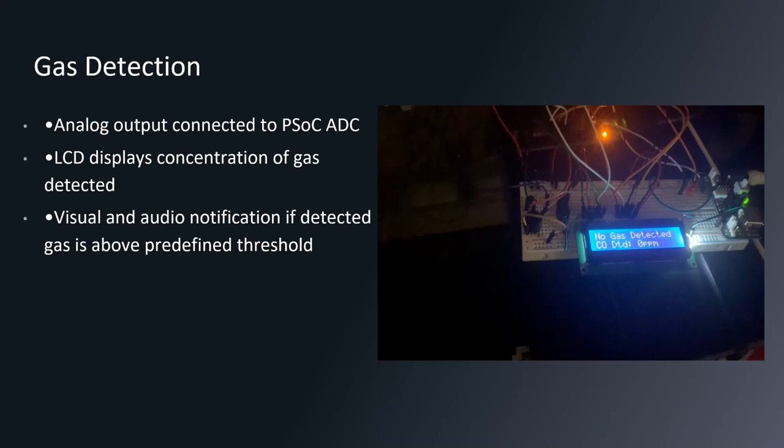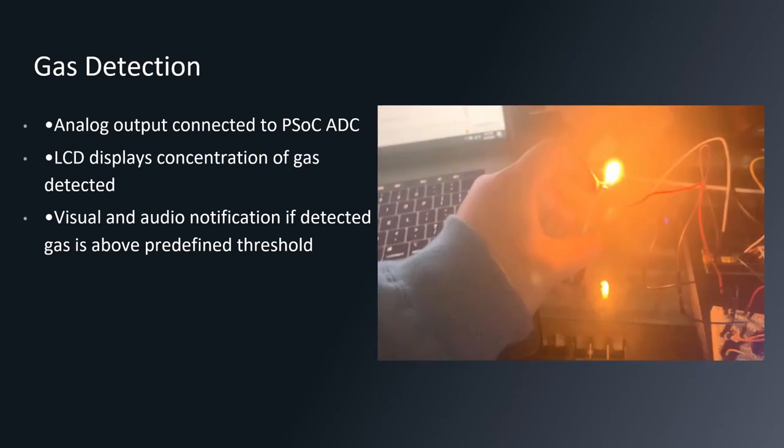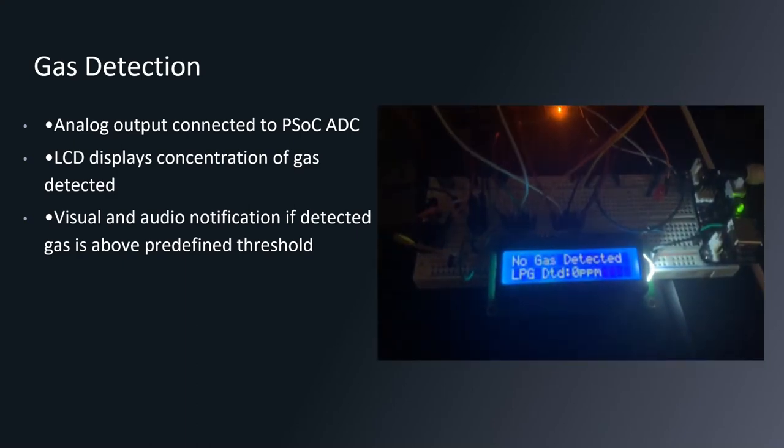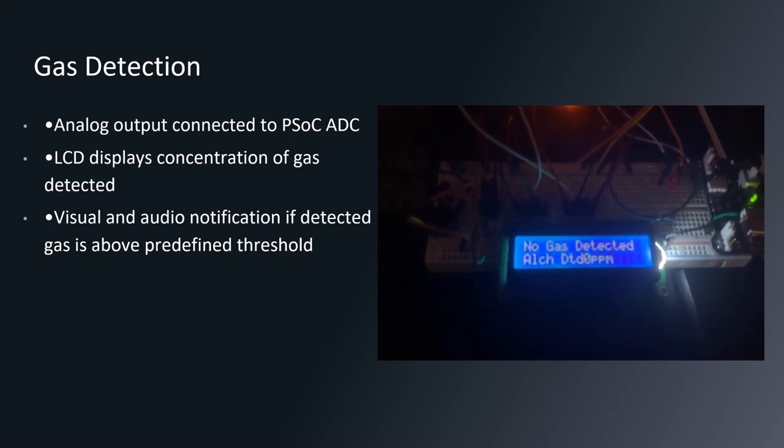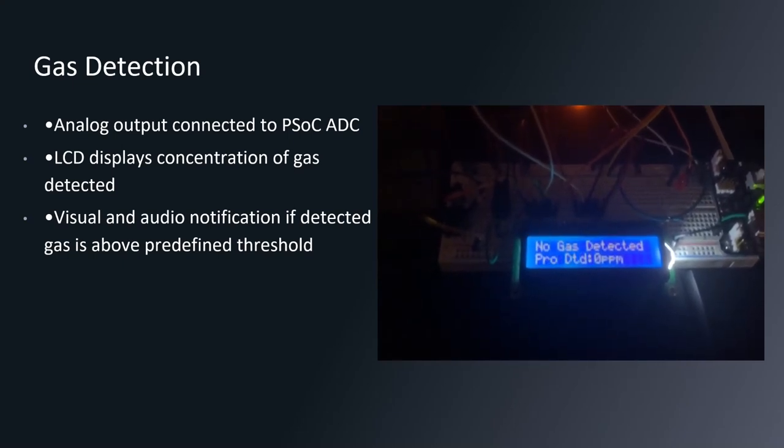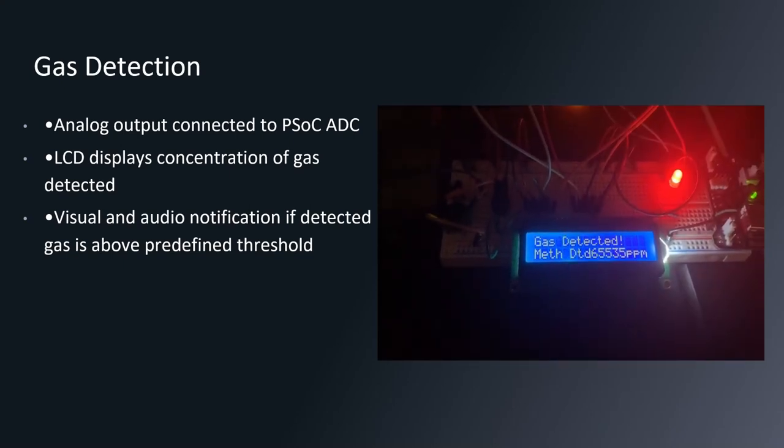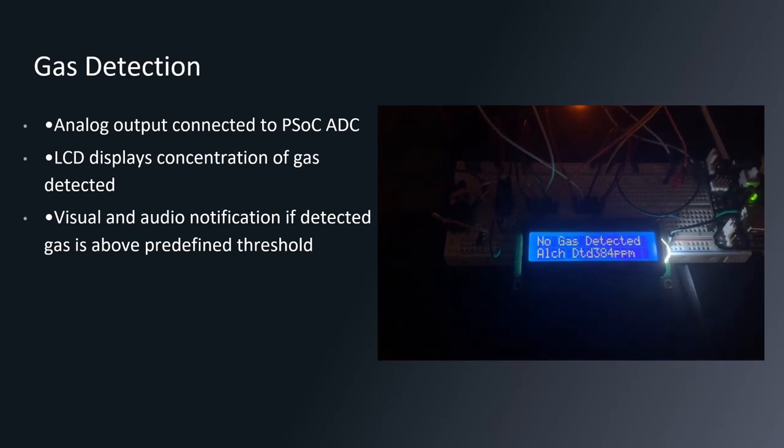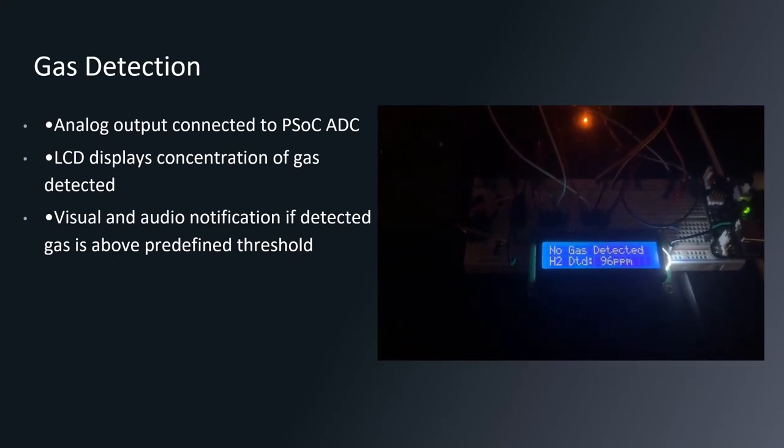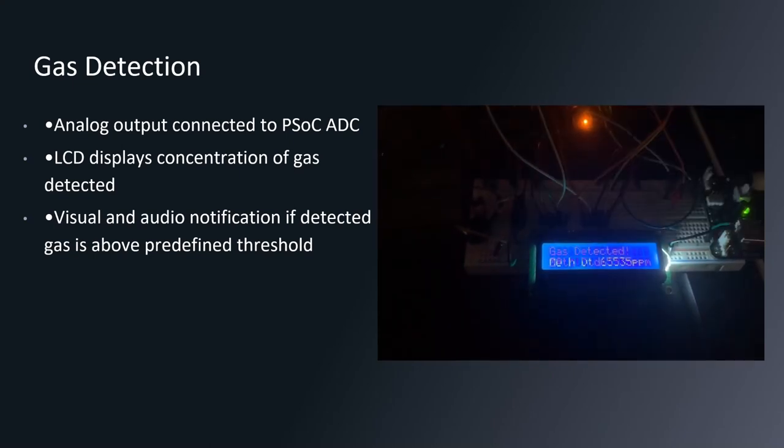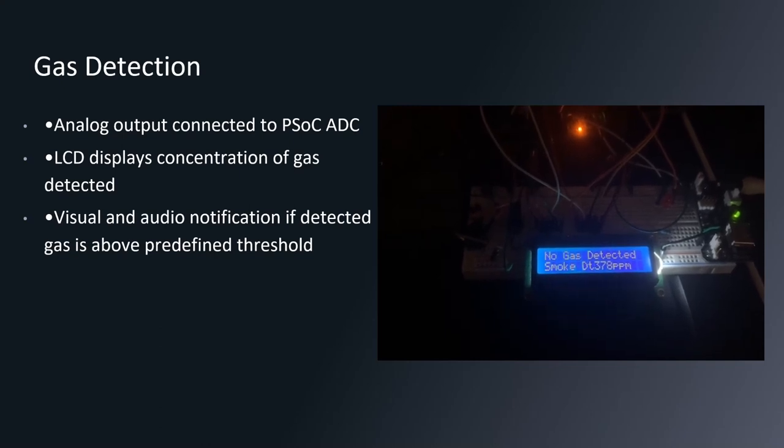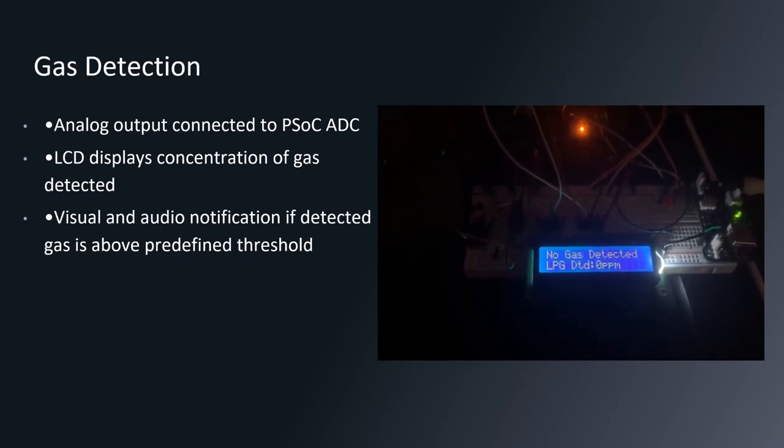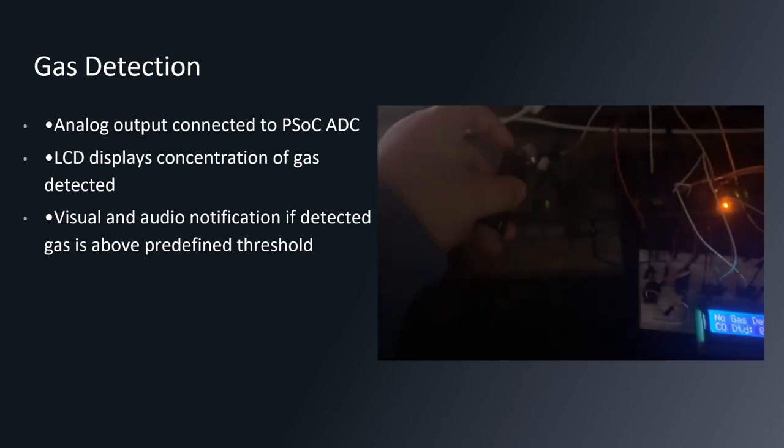So this gas sensor outputs an analog signal, which we connected to the PSOC5LP analog digital converter, allowing us to easily calculate the concentration of any flammable gases using the equation that was on the previous slide. For testing, we used a handheld lighter that would display on an LCD screen whether a detected gas is above a predefined threshold. And if that concentration is above the threshold, it would let us know on the LCD screen and turn on an LED and sound a buzzer. And because this sensor can't correctly identify which gas is being detected, it would need to loop through the different equations for each of the gases to decide which concentration it was detecting.